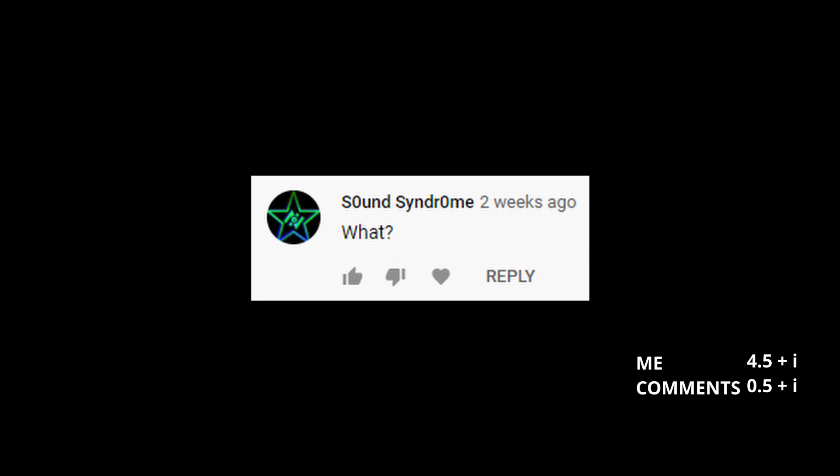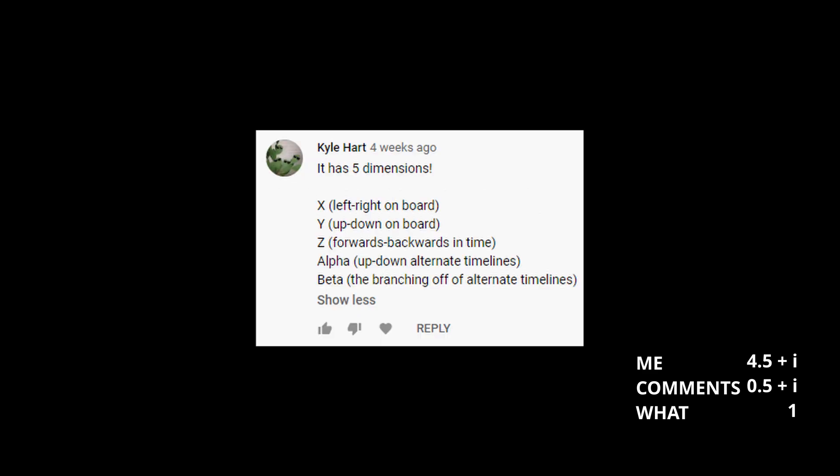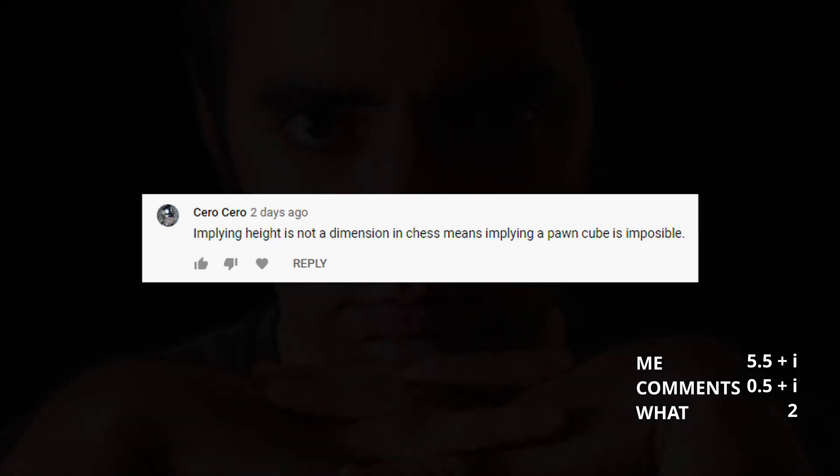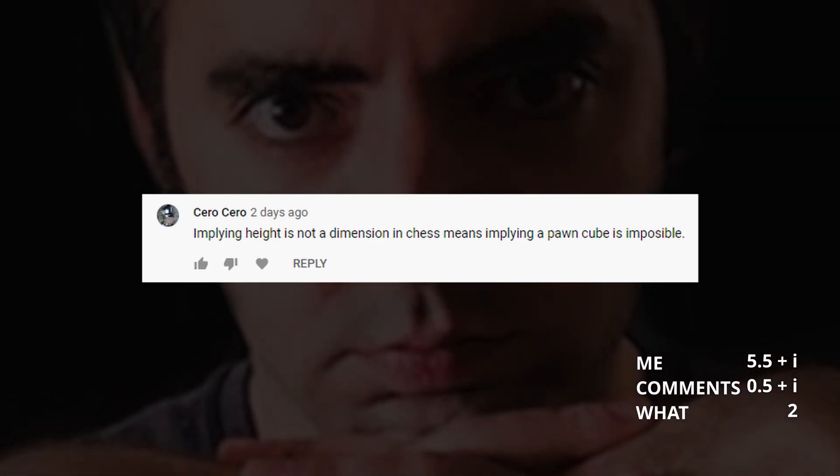Sound Syndrome says what? Kyle Hart says it's 5D because creating new timelines is the fifth dimension. Not really what a dimension is I'm afraid — you can't move in the creating new timelines direction. Ponyman says whaaaaaat? Cerocero says it's 5D because chess not having a height dimension means the pawn cube can't exist. I cannot argue with that.